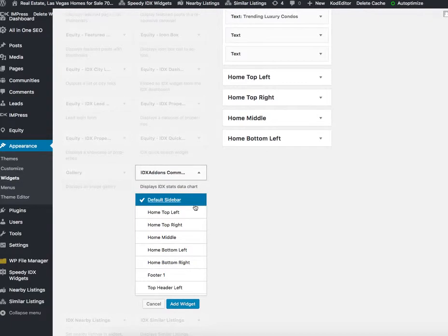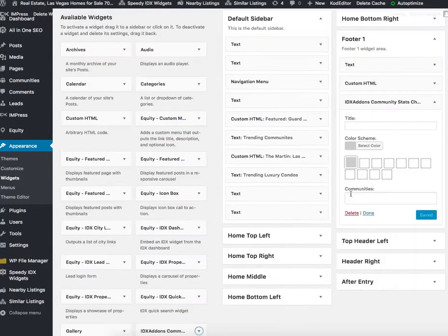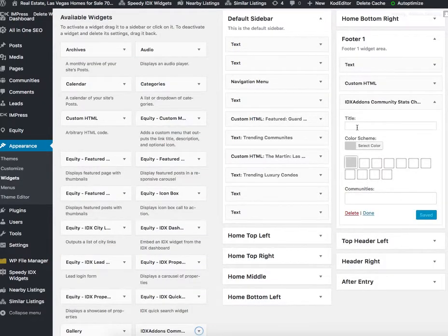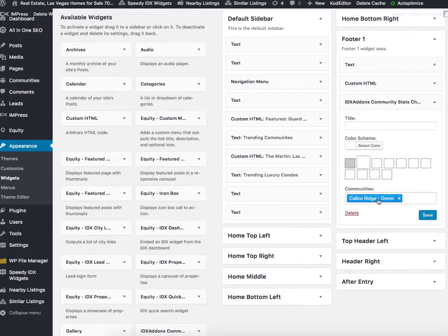So let's say, for example, I'm going to put this in the footer, in footer one. Then I can put in the title, I can pick a color scheme, and I can select which data graph I'm going to use and then save that.